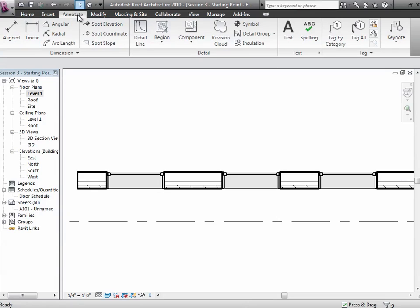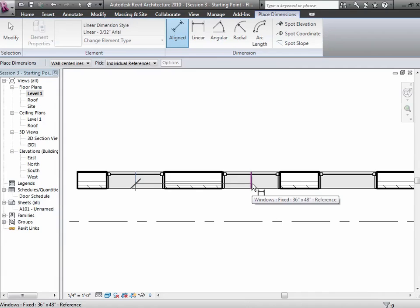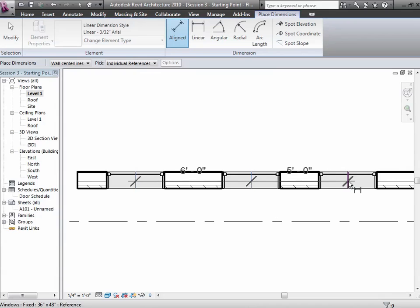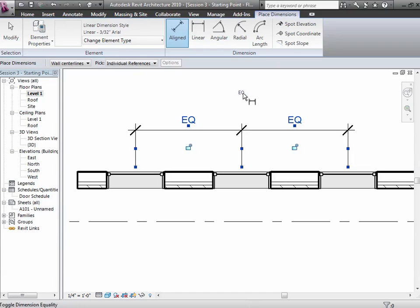Go to the Annotate tab, choose Aligned, then hover right over the center line of each window and click. Note that if you have a curved wall, dimensioning windows on it is a separate issue, so try this on a straight wall. Click out into space to place the dimension chain. For the equality feature, we need a single chain of dimensions rather than a bunch of individual ones. Once you have the chain, notice up here there's an option for whether they should be equally spaced or not. Right now it says 'not equal' — if you tap on that, it'll change to equally spaced.